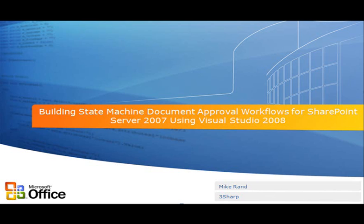In this Visual How To, we are going to focus mainly on how to lay out your state machine workflow, get it set up, and get it integrated with SharePoint.